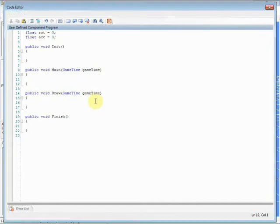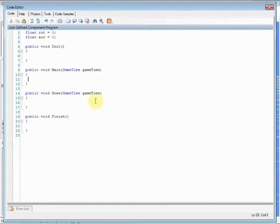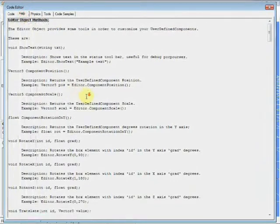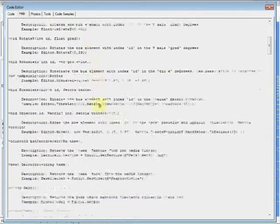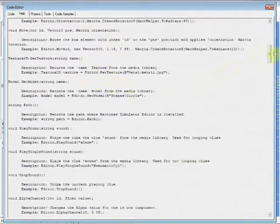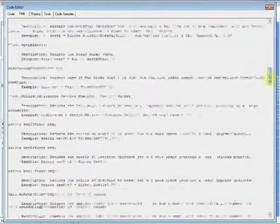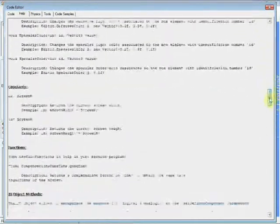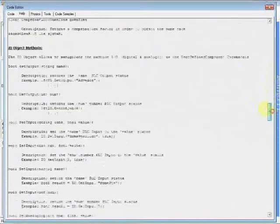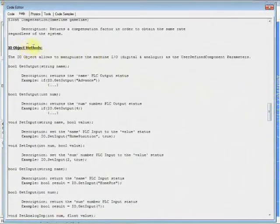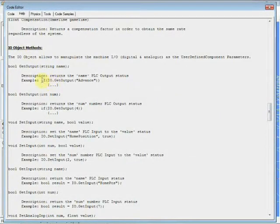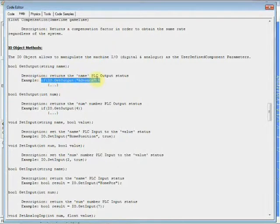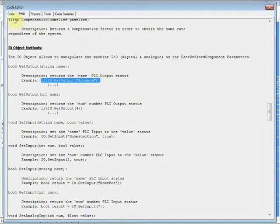We're going to create two variables used to control rotation and acceleration. Now we need to read the PLC output named Start in order to start the blades rotation. To do it, use the Help tag to see the input-output available functions. We'll use the GetOutput function that will return the PLC status assigned to output Start.